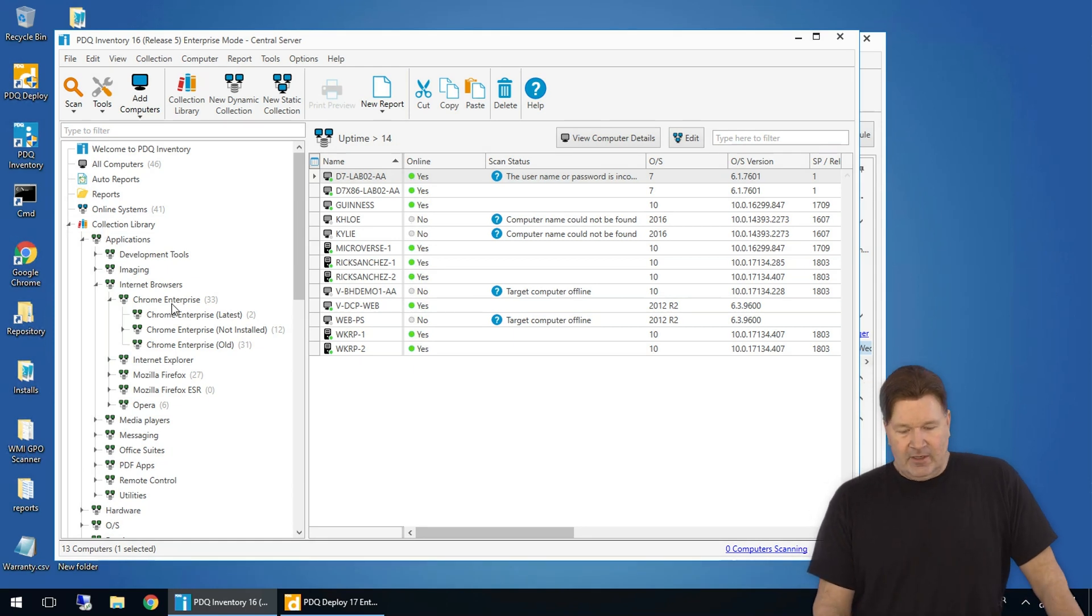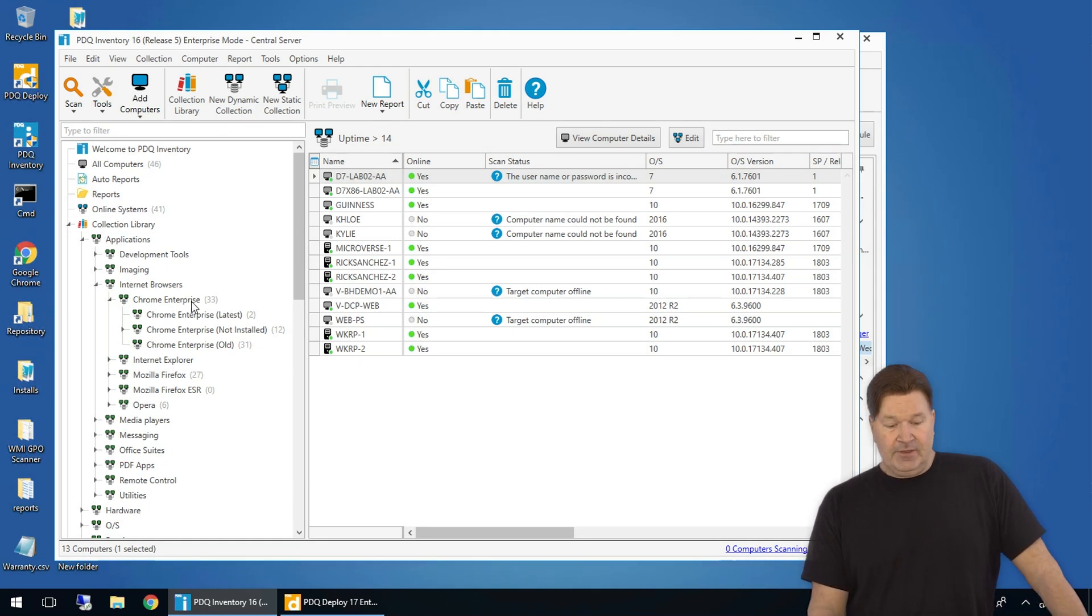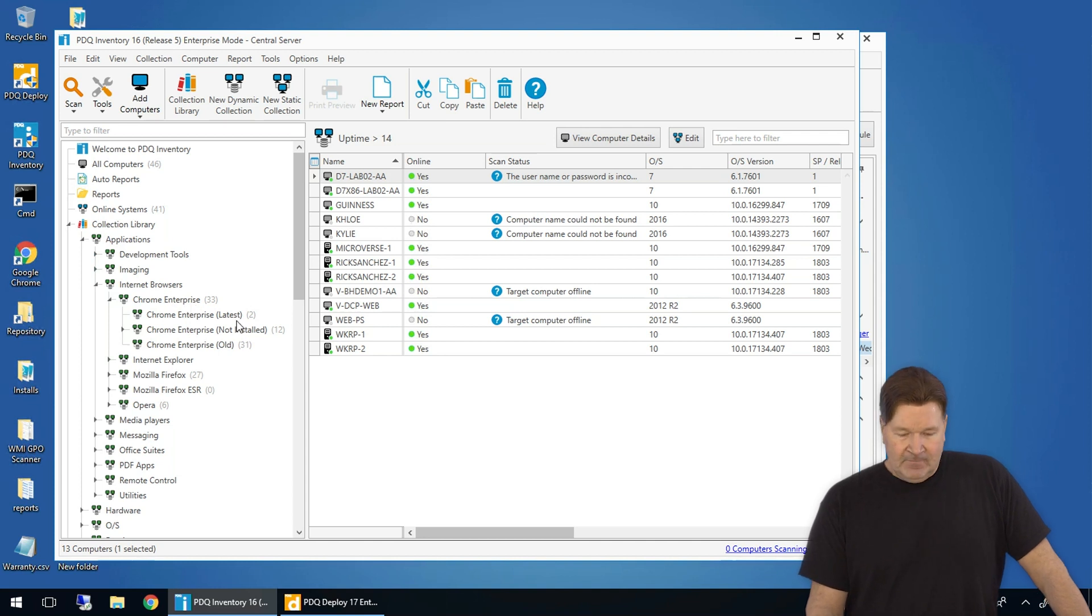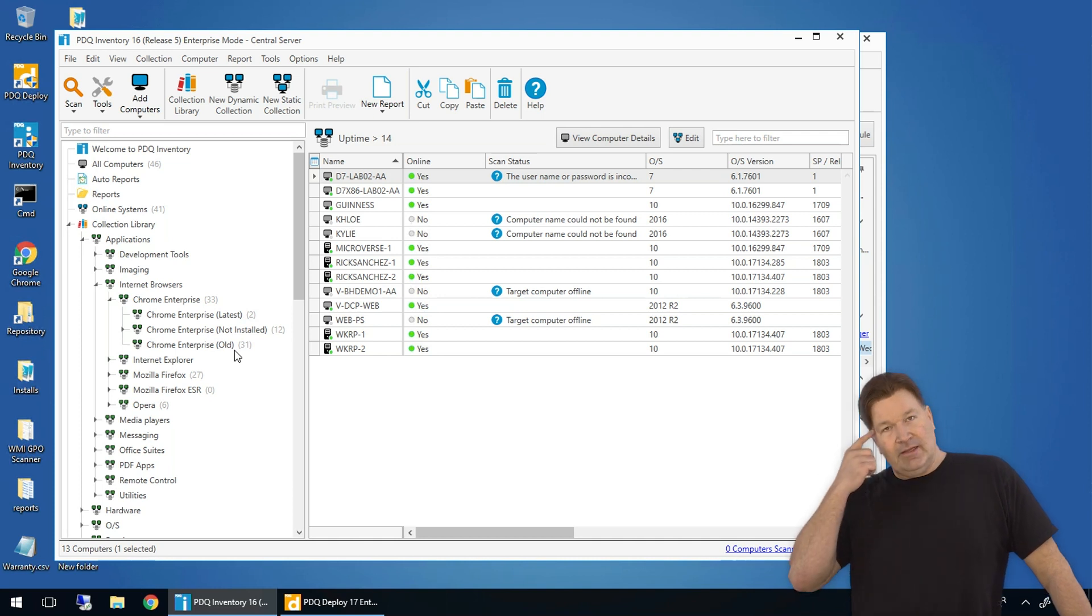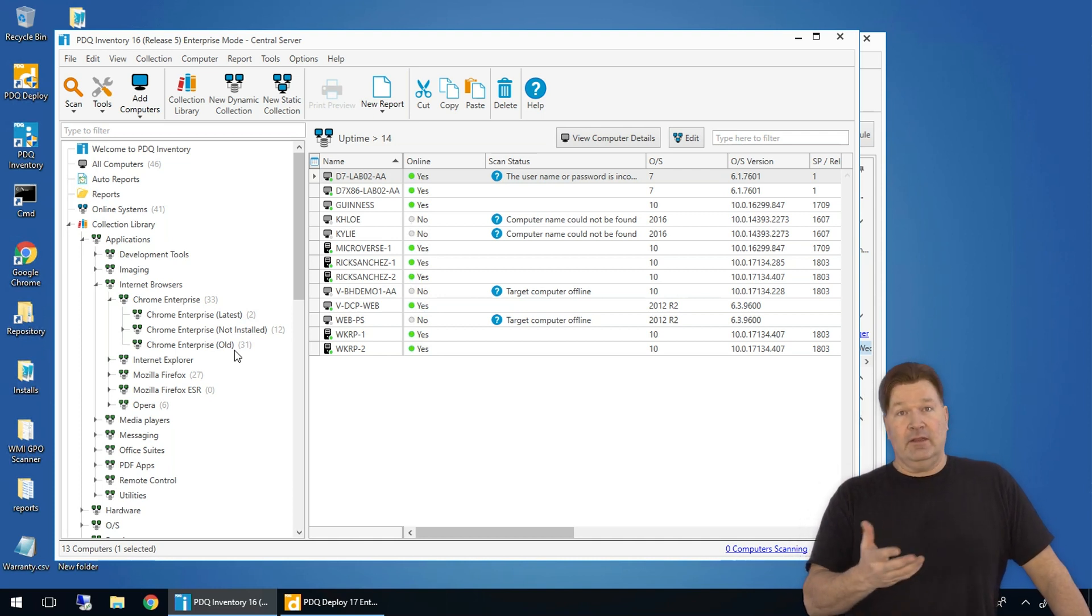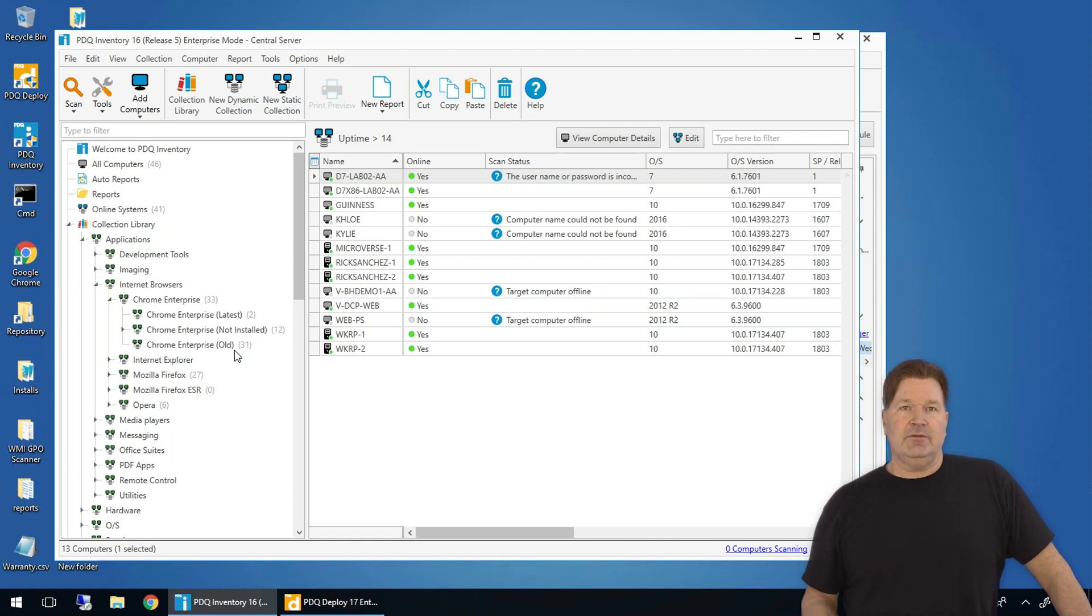If you go to the Chrome Enterprise, you'll notice I've got 33 machines that have Chrome, two have the latest version and 31 have the old version. Looking at this right, the first thought I have is, you know, I need to deploy the latest version to everybody in the old collection.